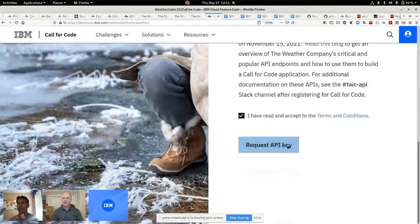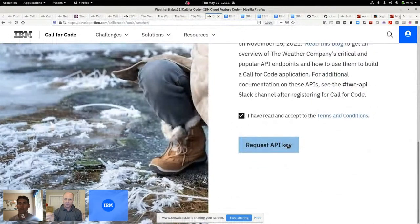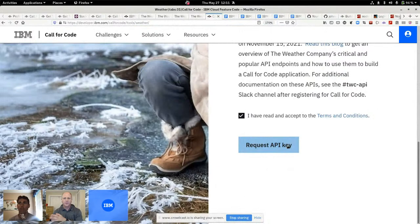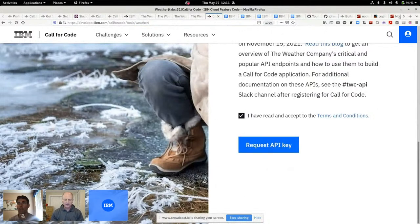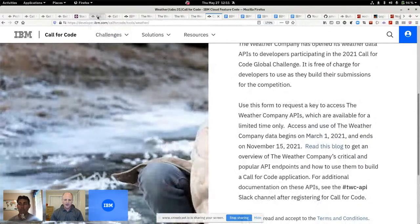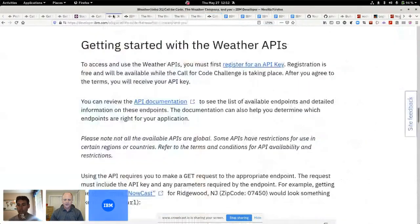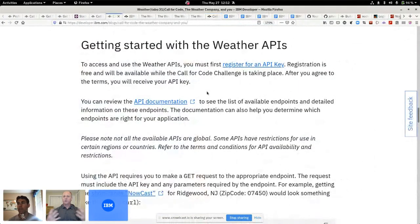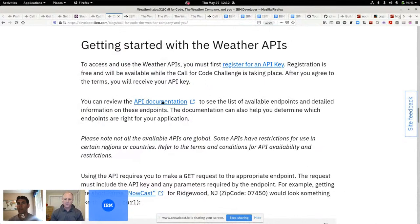We share that API key with you in a dialog box, which you want to copy and paste and put into your API calls. Pretty clever, pretty easy to do. So now you've got your API key. What can you do with it?